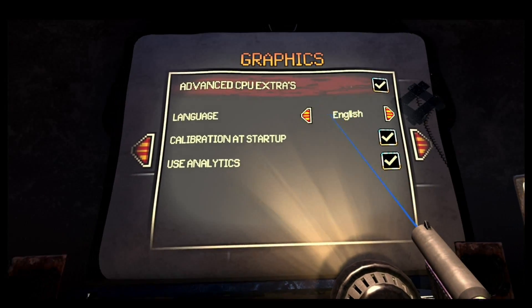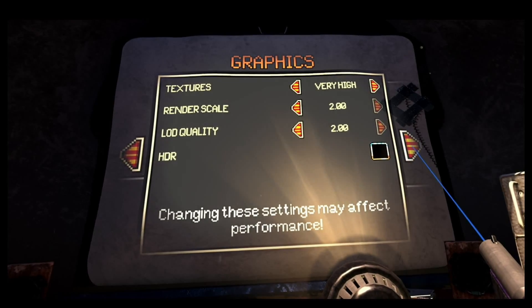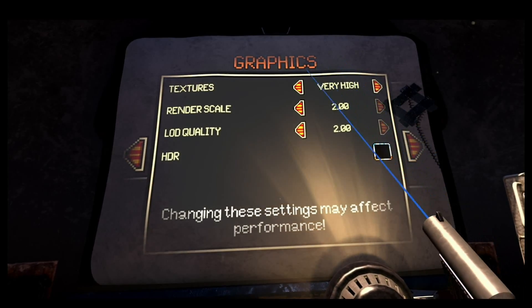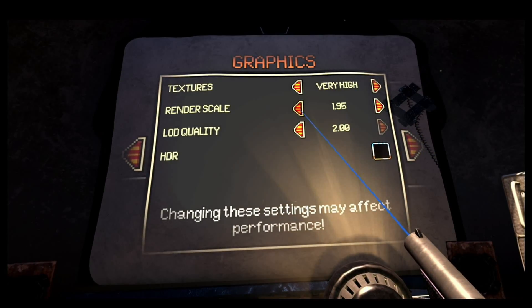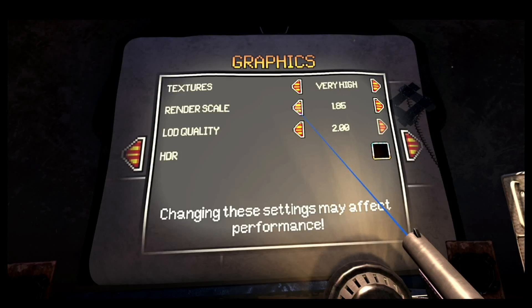Arizona Sunshine with its very cool menu system very clearly allows you to adjust render scale while you watch your surroundings look better and better.